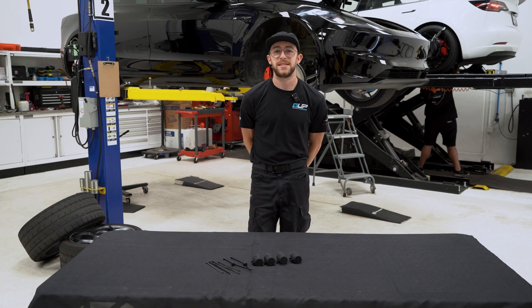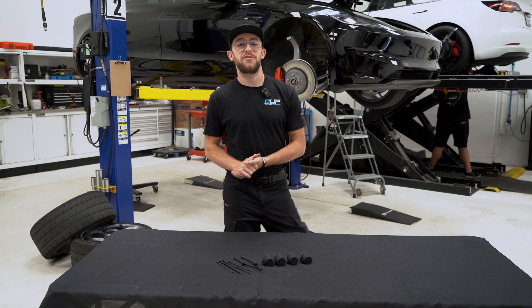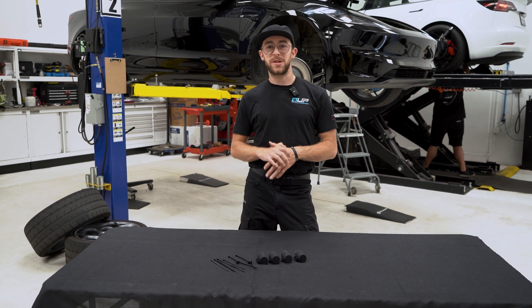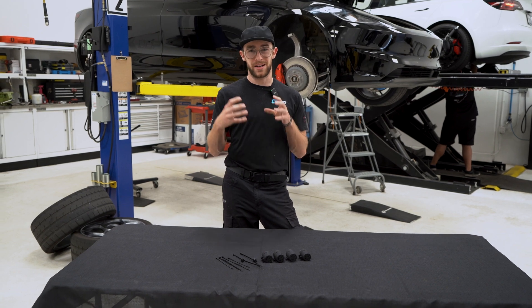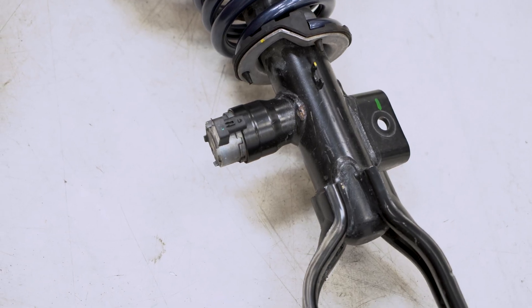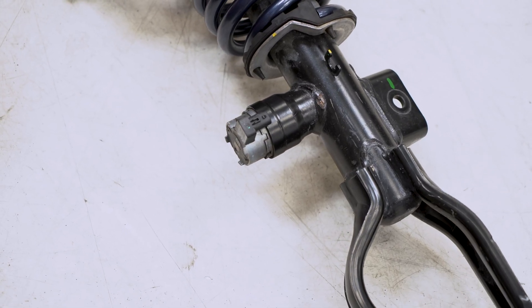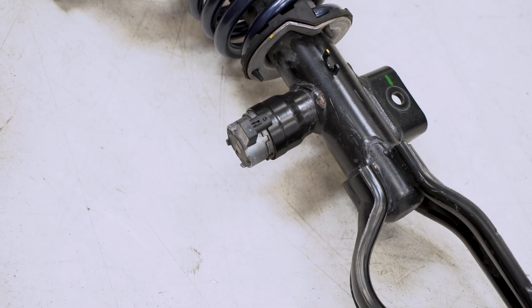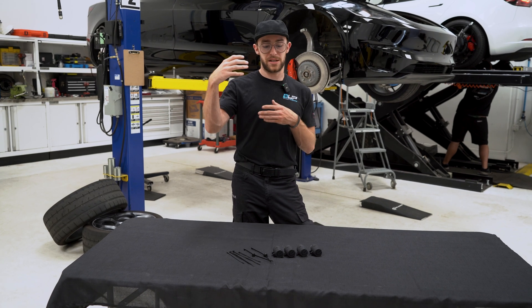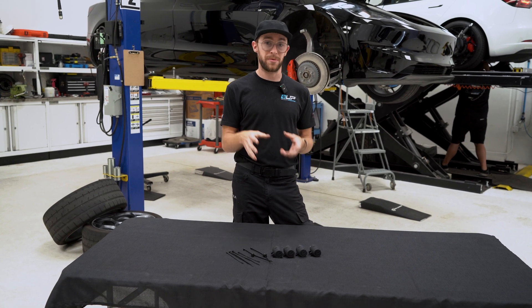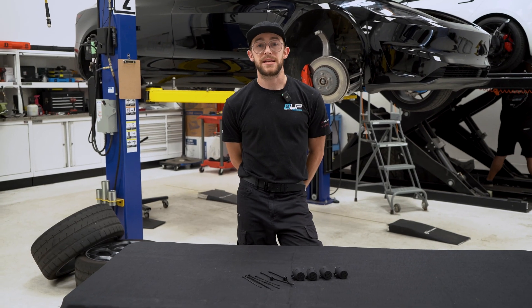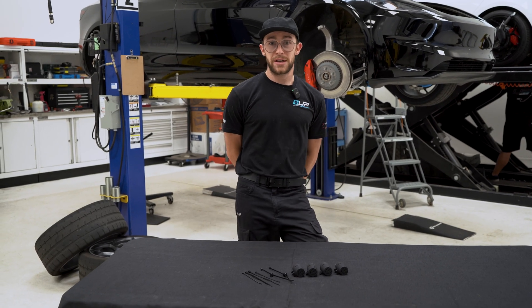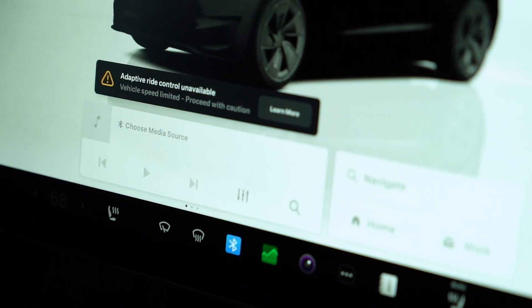When replacing the stock dampers on a 2024 Model 3 Performance with an aftermarket solution, you need to take into account that there is an electrical solenoid that the computer is actually looking for and needs that same feedback. So you want to ensure that you're essentially providing that same electrical profile. Anytime that there is a signal that varies from what is expected from the factory shock, then it can throw the car into limp mode.